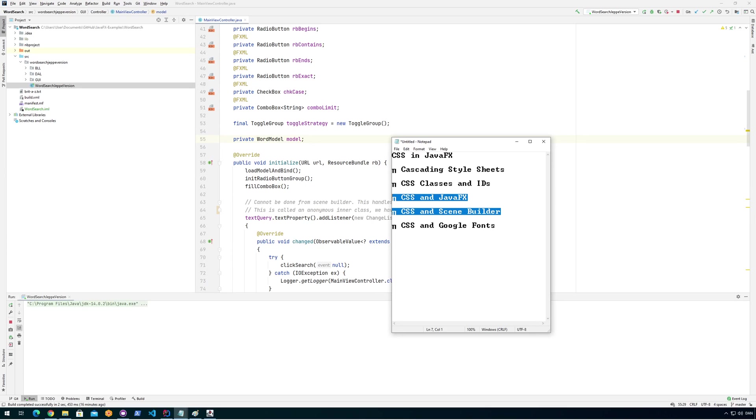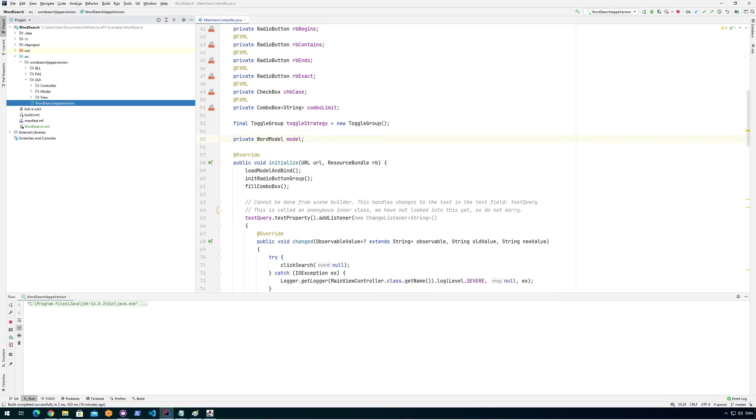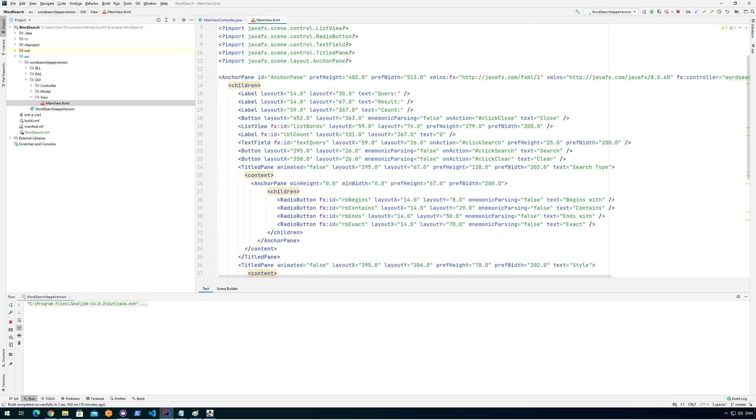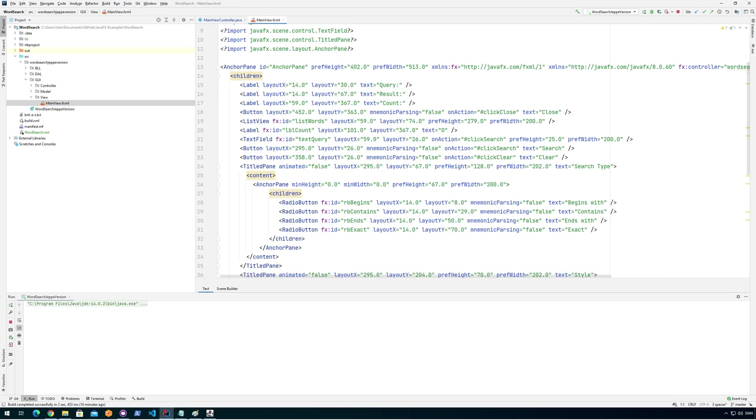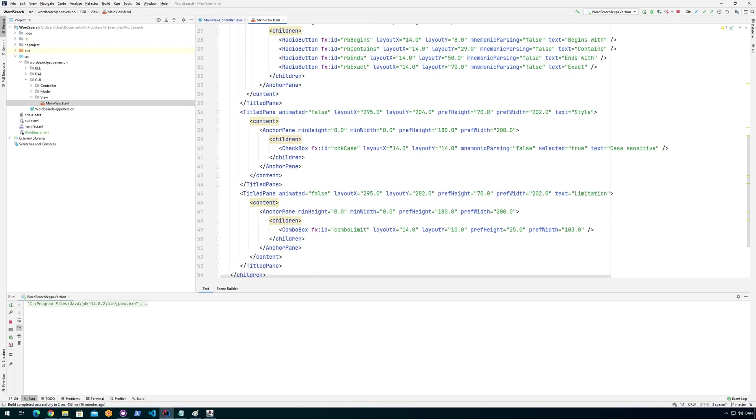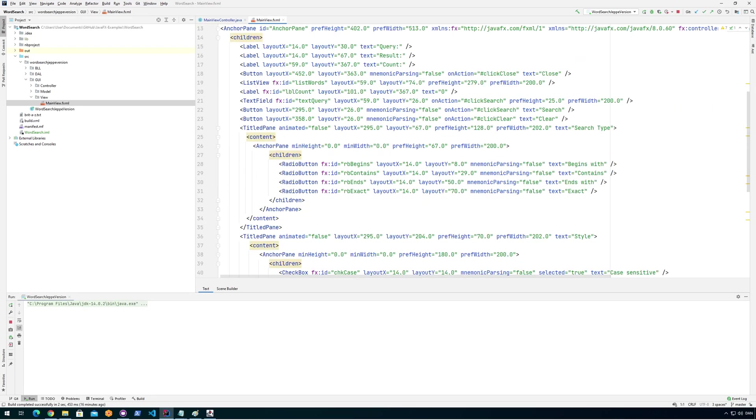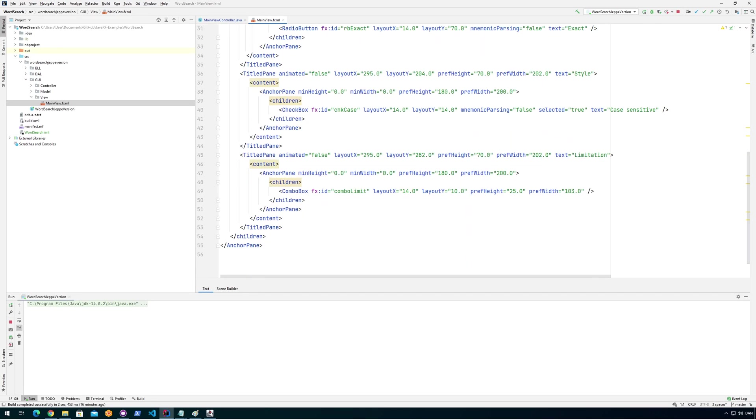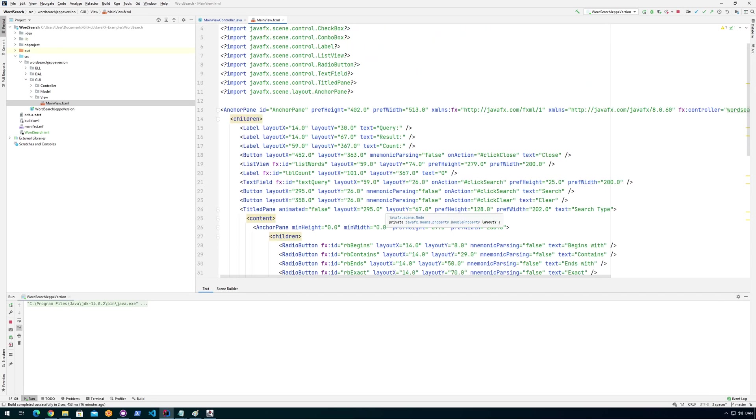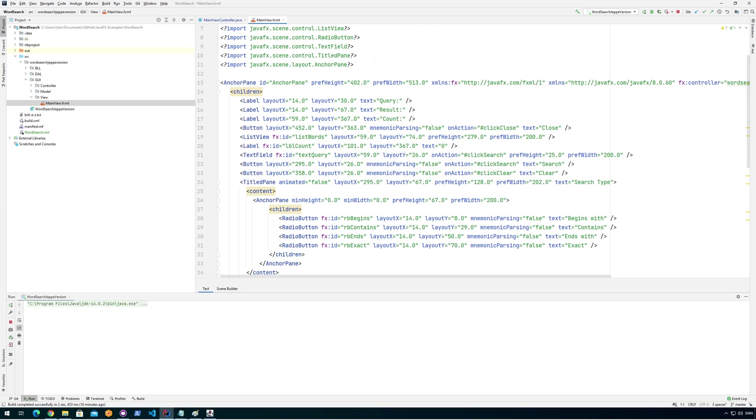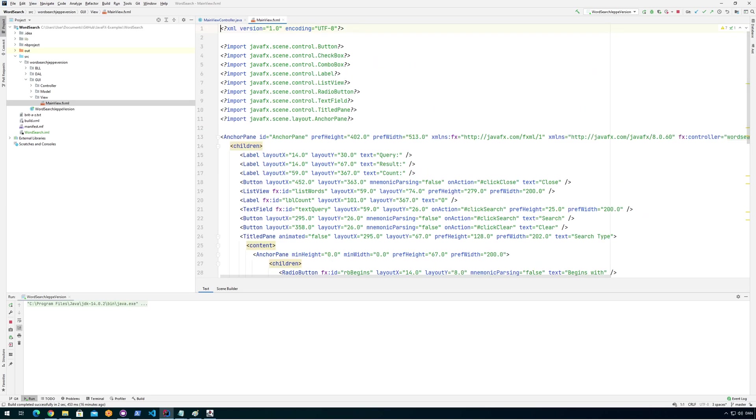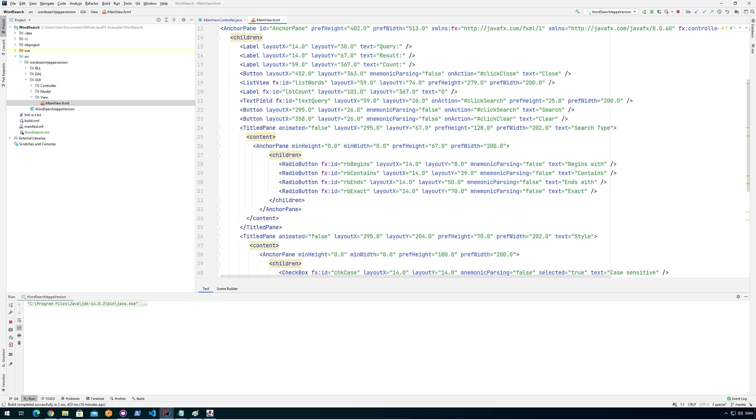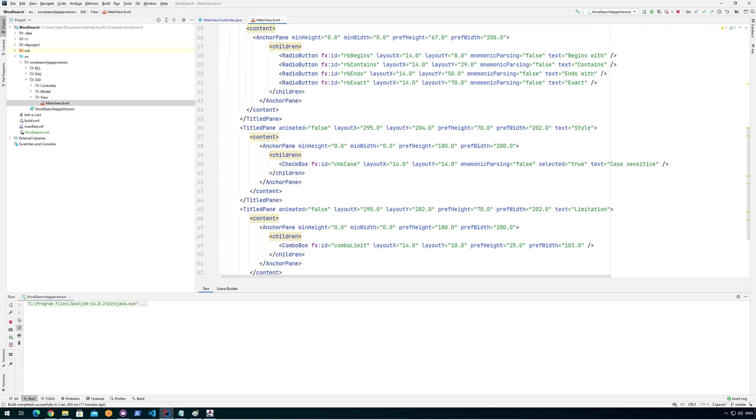So SceneBuilder is actually a graphical tool for creating graphical user interfaces. Let's try to find here we have an fxml file that actually holds a lot of stuff here. Basically, we could set different kinds of CSS tags in here. The code for doing that would be style.